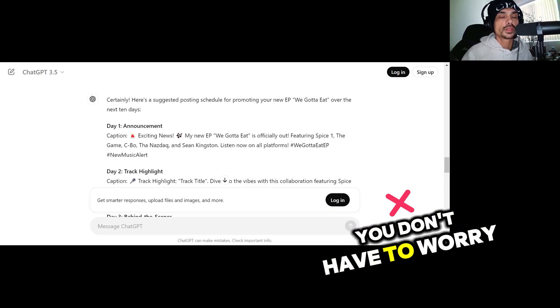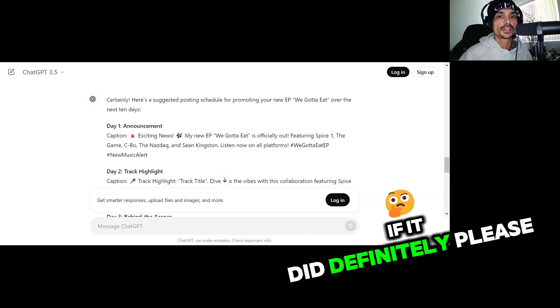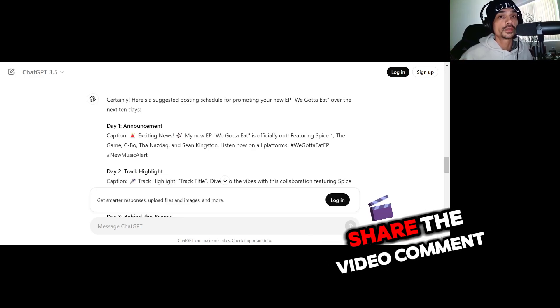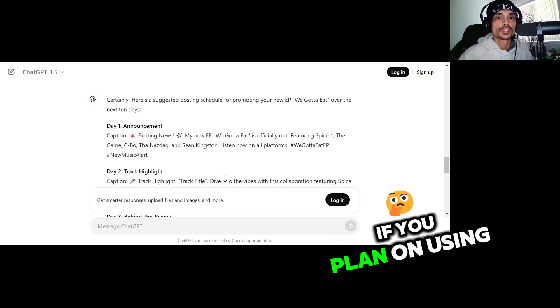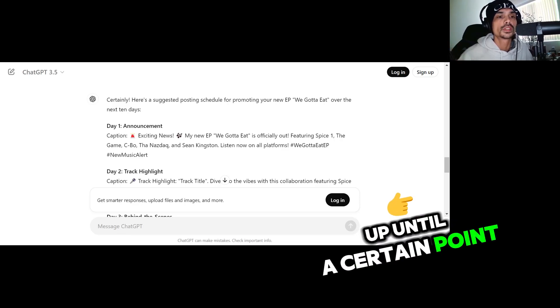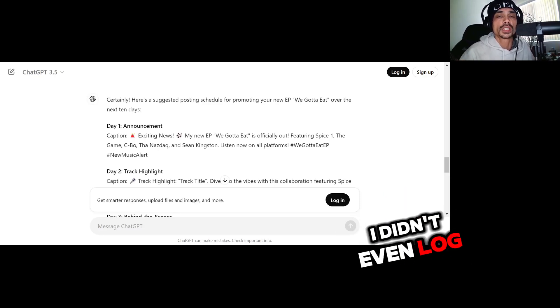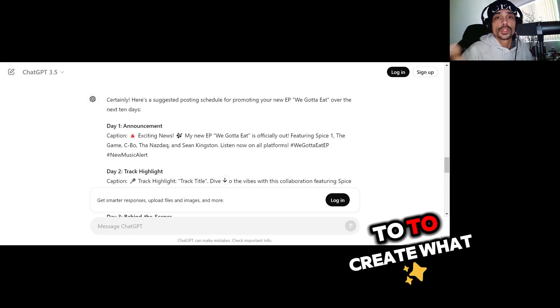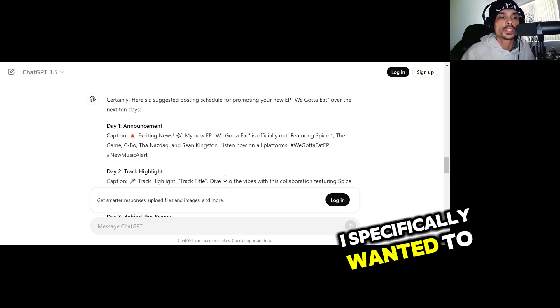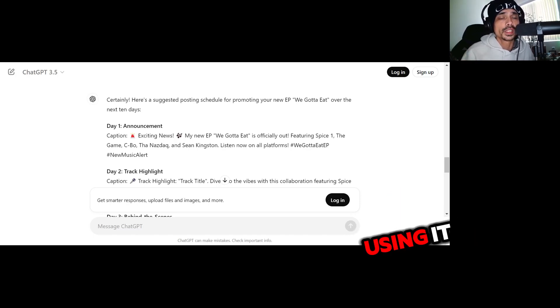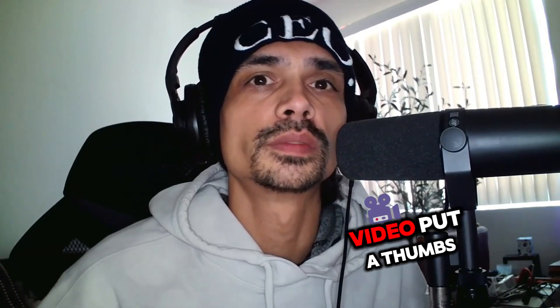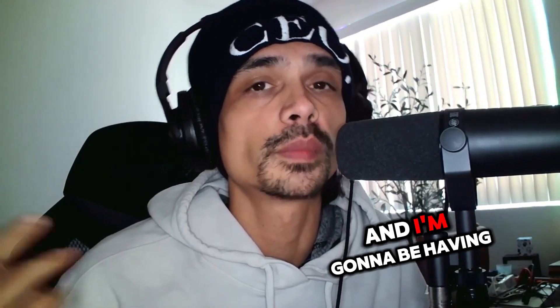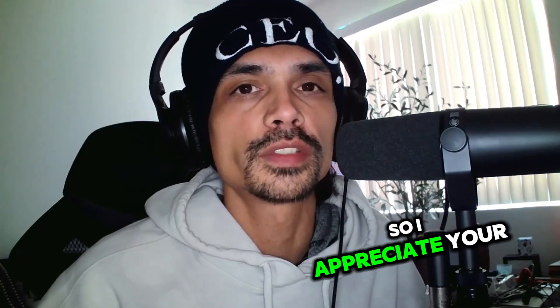So I really hope that this video helped you out. If it did, definitely please like, subscribe, share the video, comment, most definitely comment. Let me know if it helped you or if you plan on using it yourself. ChatGPT is free up until a certain point, but unless you're going to be using it religiously, I wouldn't pay for it. Because as you can see, for free I didn't even log in. You're able to create what I already showed you. And again, this can be used for multiple things. I specifically wanted to show music artists that this is a great tool to use if you're not already using it. A lot of people are already using it, but I felt like I should still make a video on it. But again, if you like this video, put a thumbs up, subscribe, hit the notification bell. And I'm going to be having more videos like this for music artists coming up real soon. So I appreciate your time, deuces.